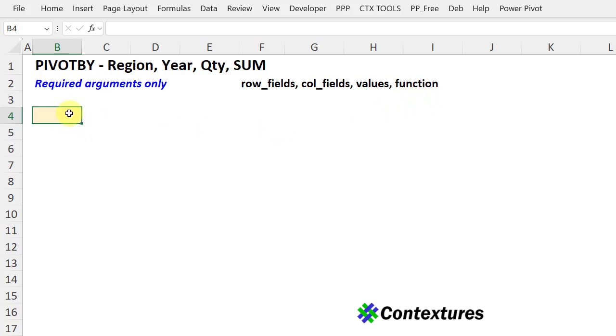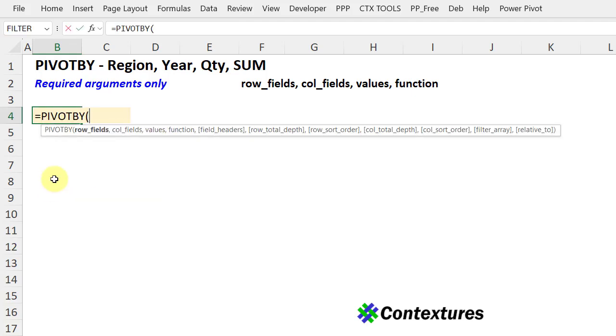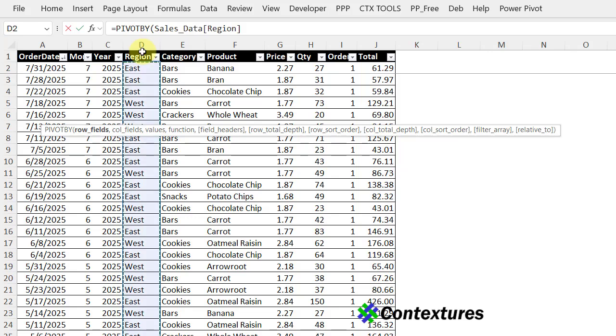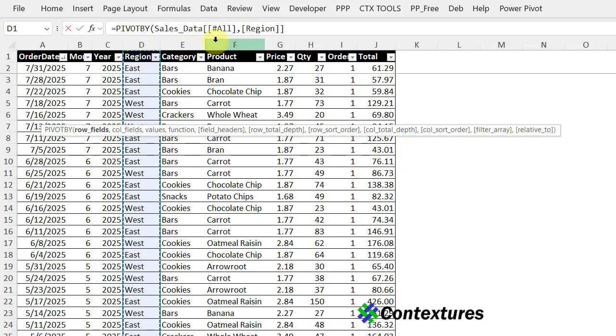So I'm going to build the one I showed a minute ago for region, year, quantity, and sum. In this cell, I'm going to start by typing equals PivotBy. The first thing we want is row fields, and I'm going to data that I have in this workbook. It's food sales for a fictional company. The first thing I want to summarize by is region. If I click the column heading here, we can see the table name and column name, but I also want to include the heading. It's not inside these marching ants right now. I'll click again, and now it says all, which means the heading is included. I'll type a comma.